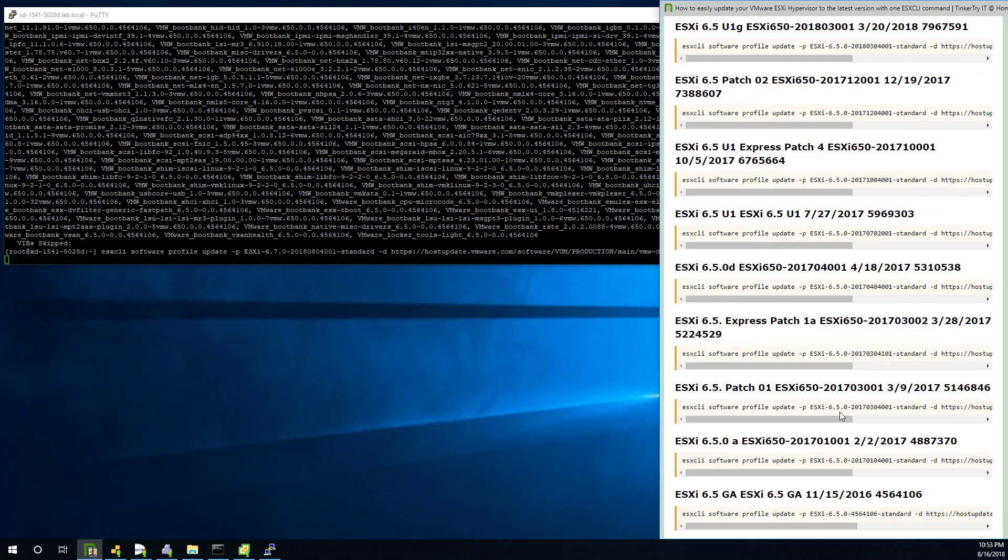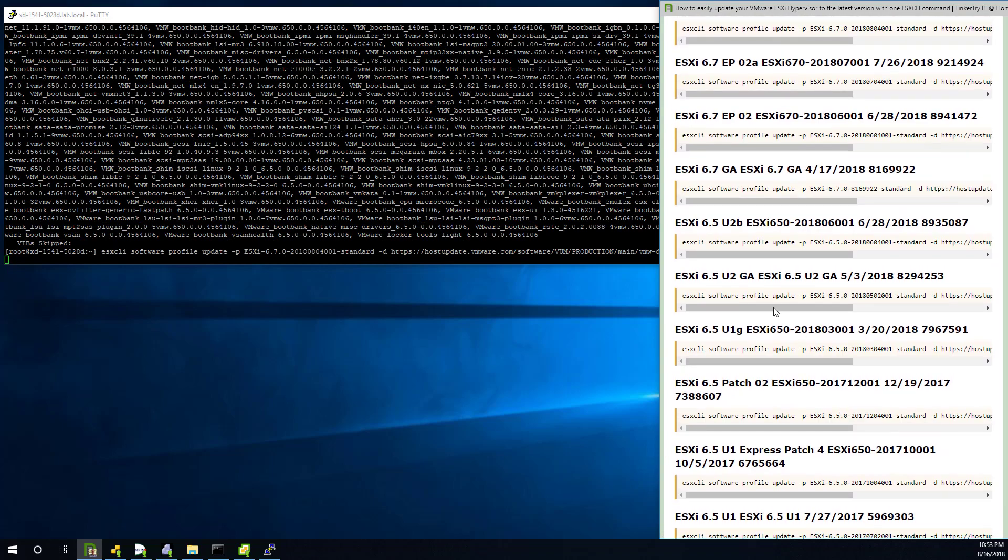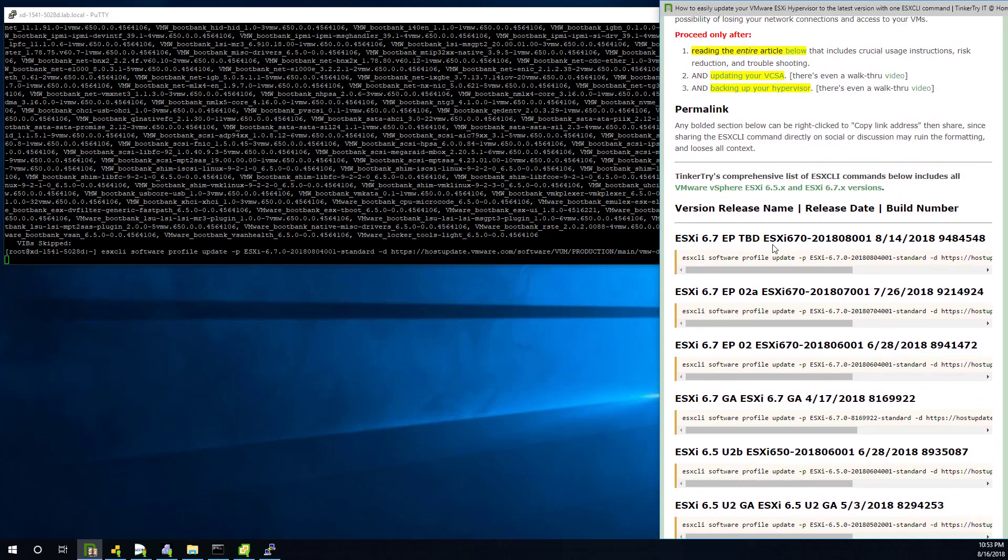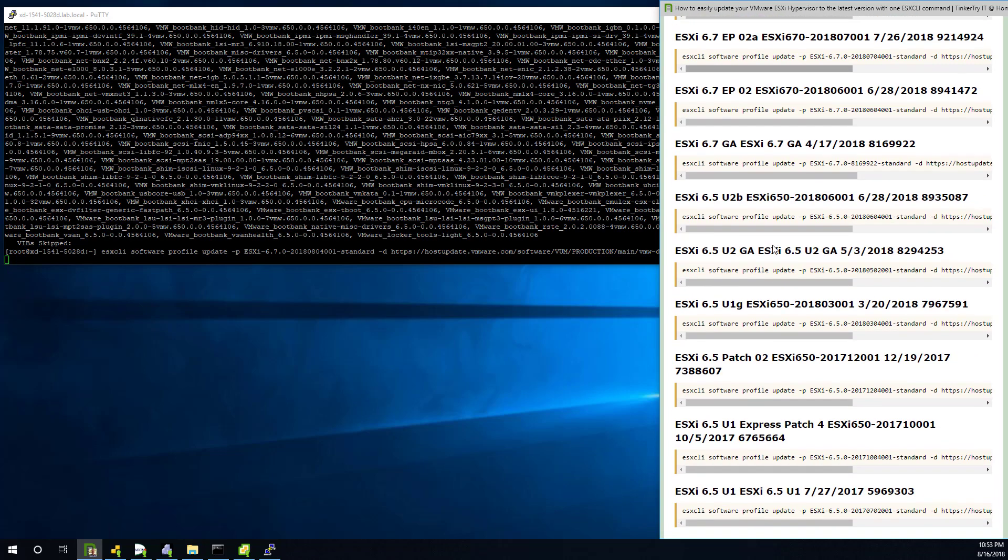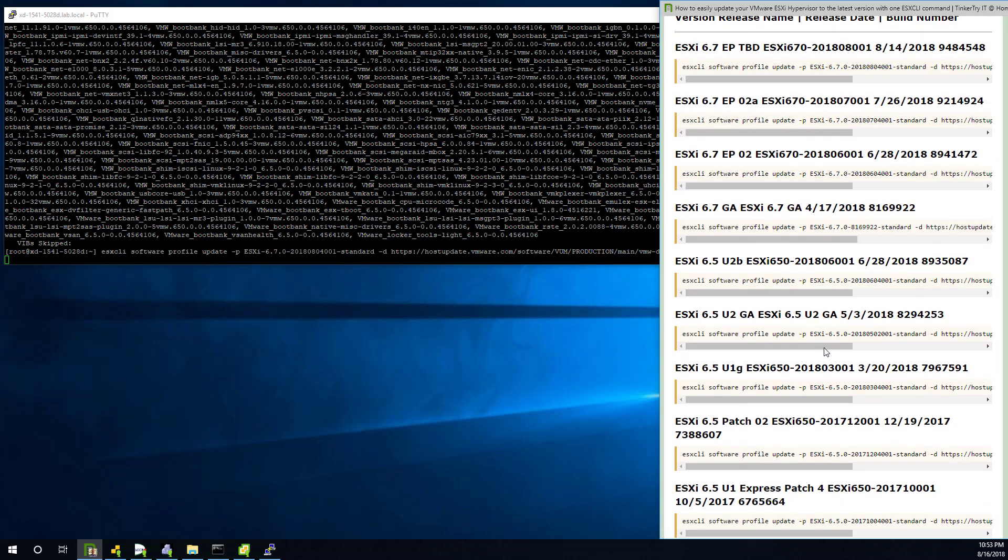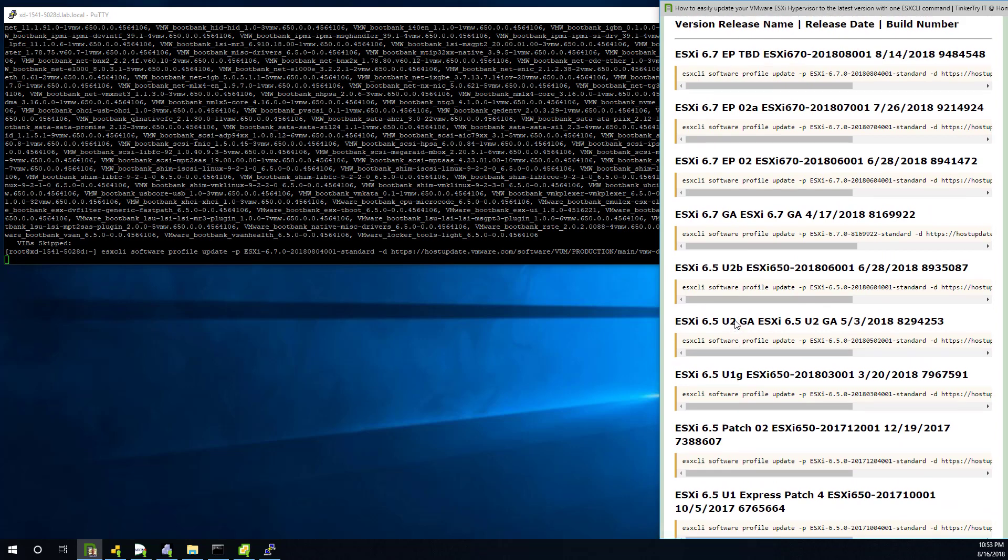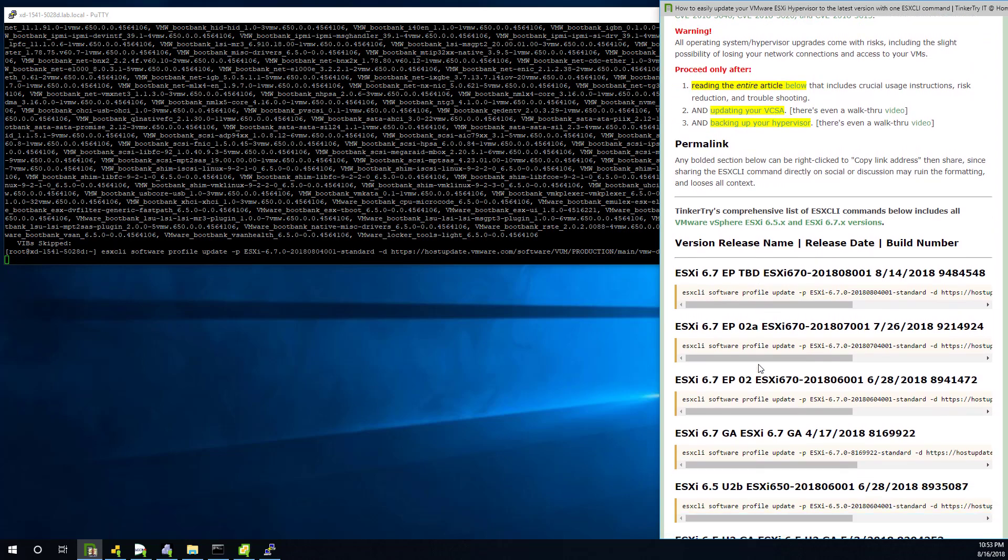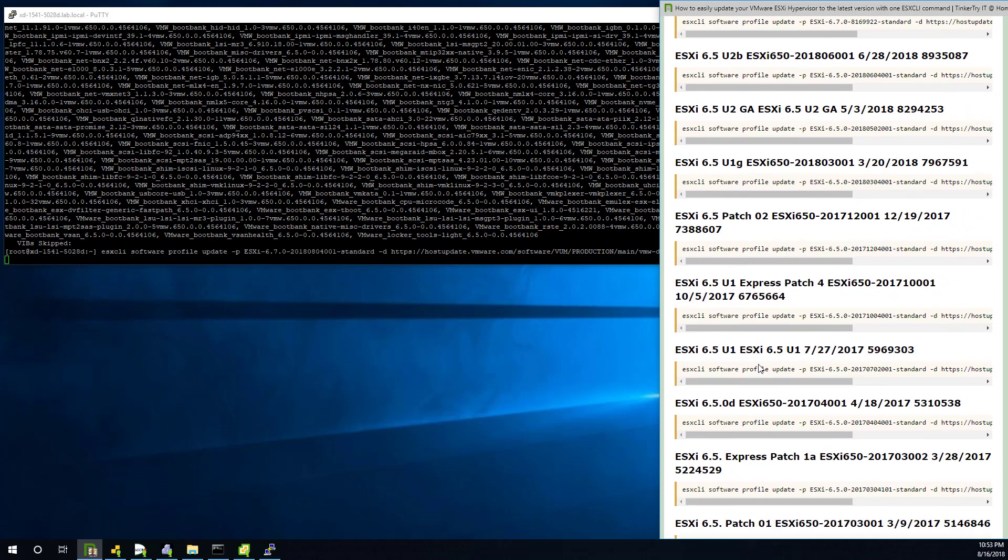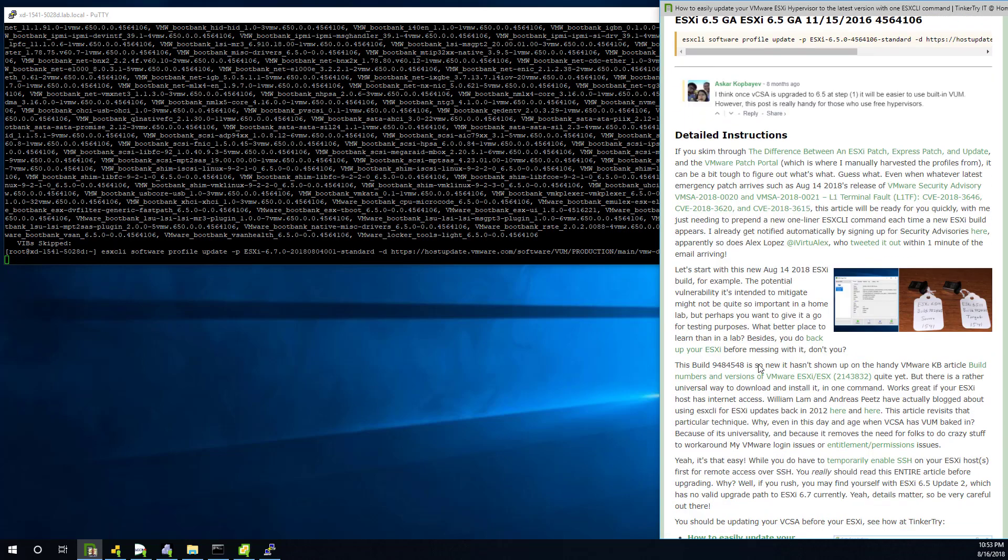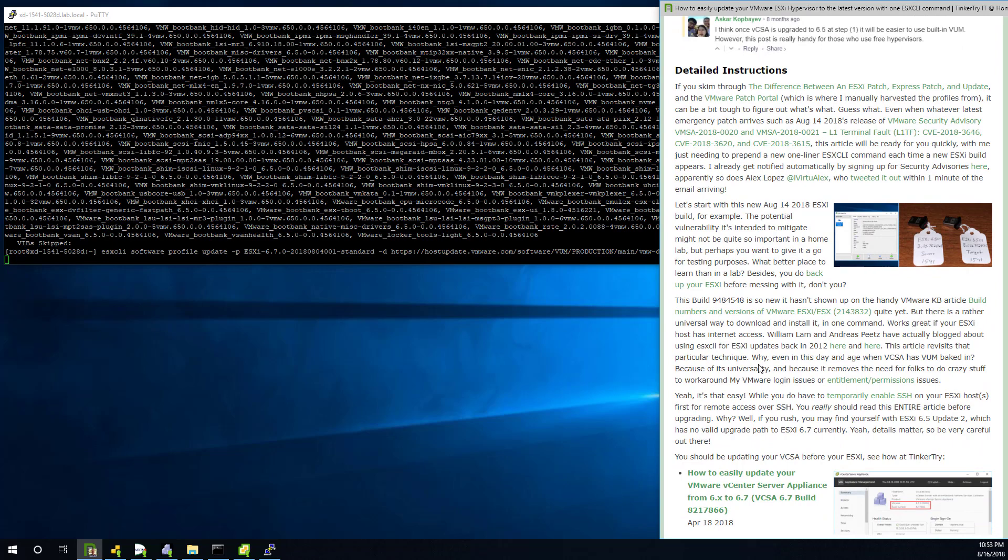And I'll also point out if you're on 6.5 update 2, any of these update 2s, you can't do a direct upgrade to 6.7 at this point in time. So there'll be a patch at some point to 6.5 update 2, I don't know, C or whatever they call it. And at that point, you'll have an upgrade path to 6.7. But at the moment, if you jumped ahead and didn't read the release notes carefully, and jump from U1 to U2 with 6.5, it kept you from being able to upgrade to 6.7 in the near future. Just pointing that out, that's all the more reason to read release notes and do your homework before you jump in and do stuff like this.